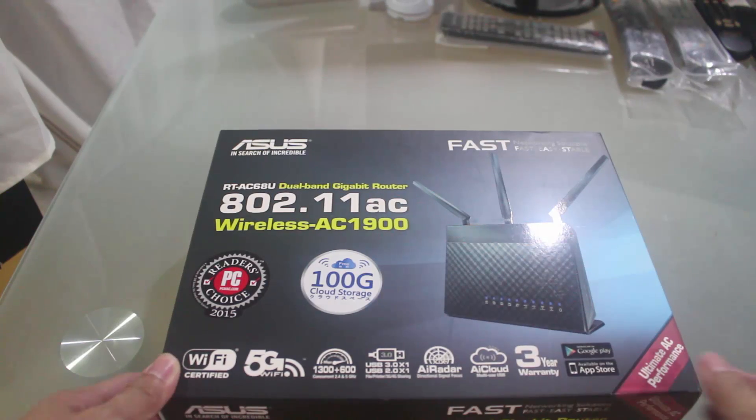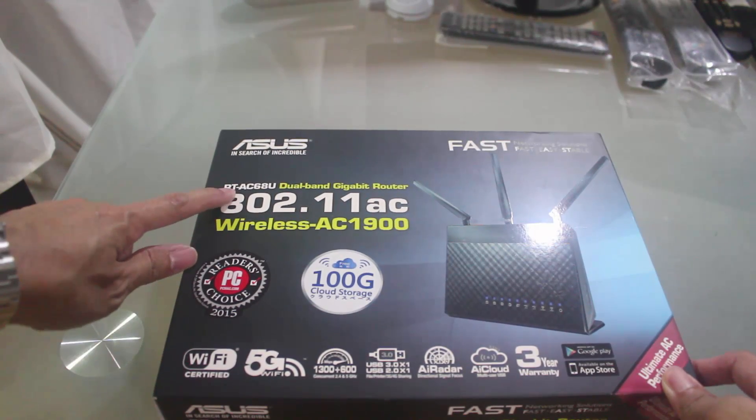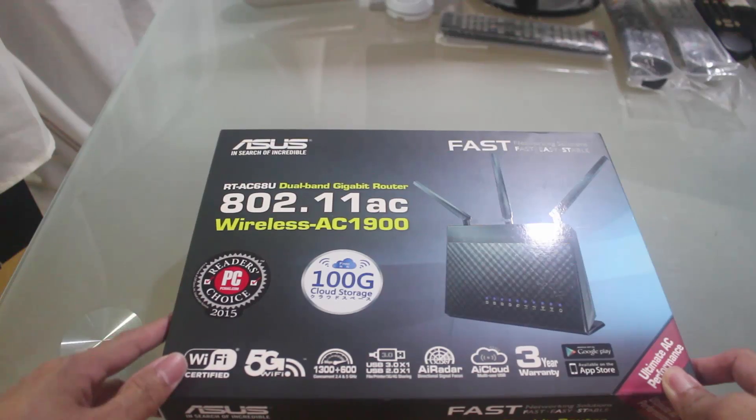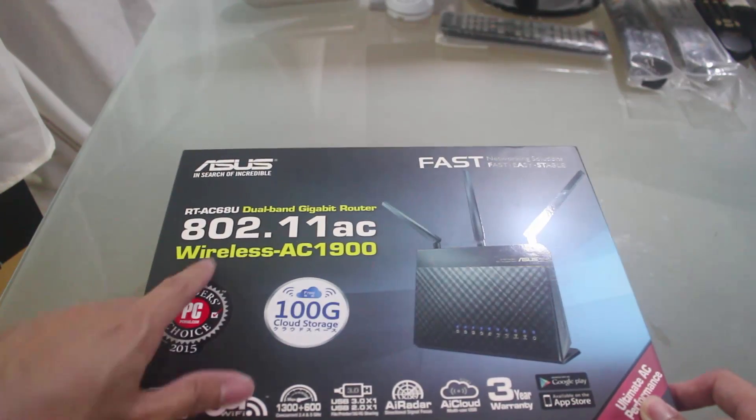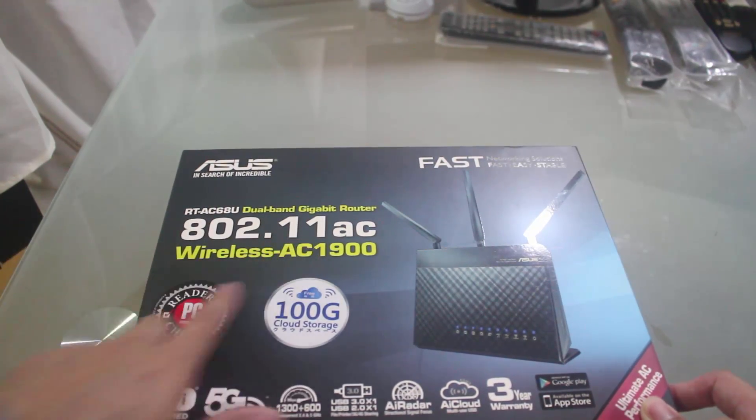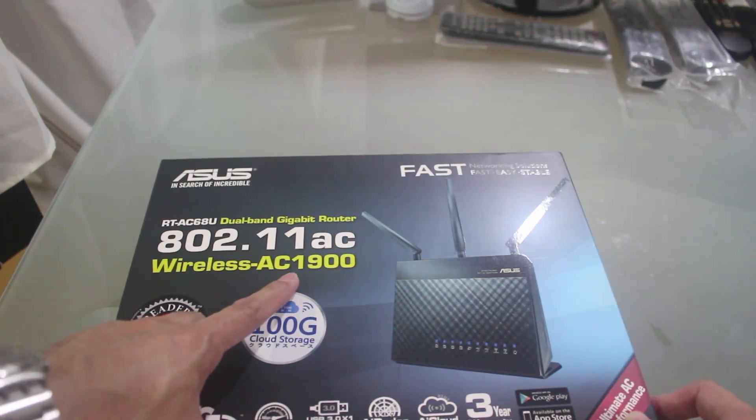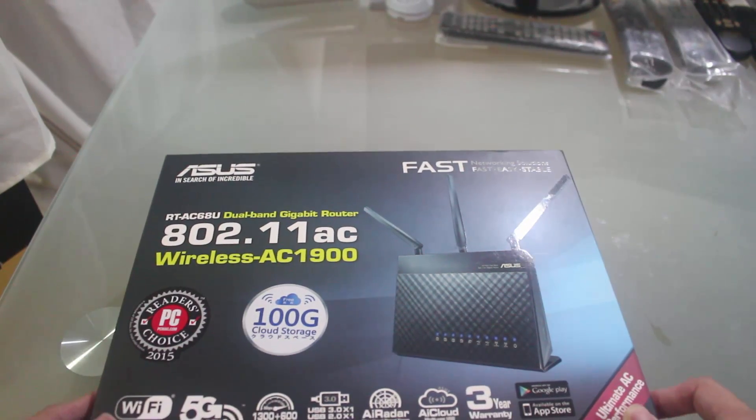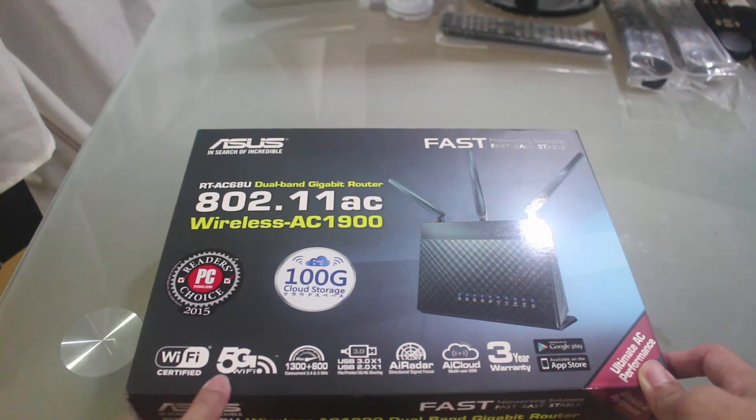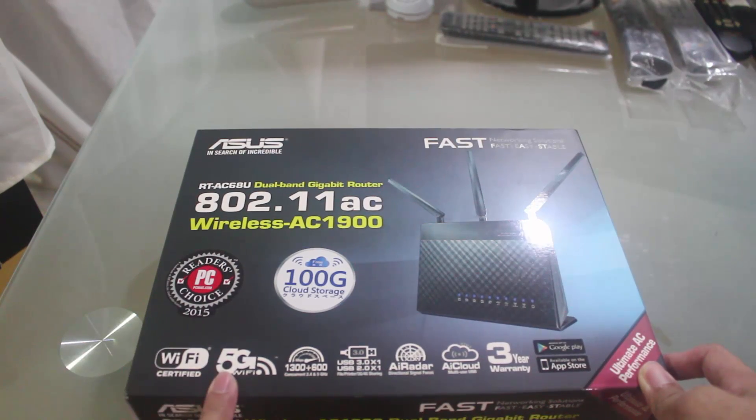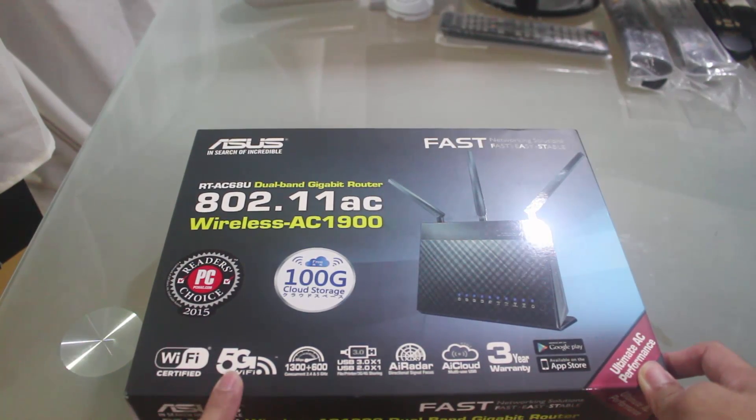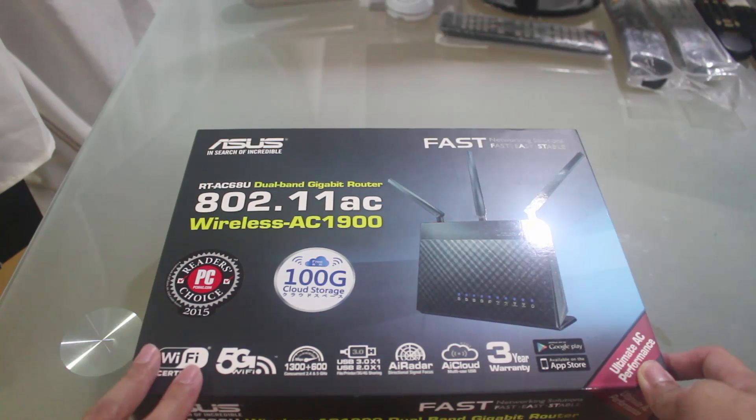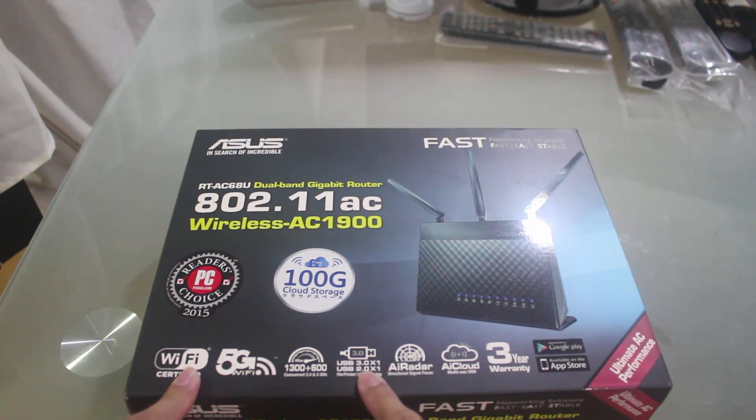So here is the ASUS RT-AC68U dual band gigabit router. It's a 802.11ac, it's AC1900 and this is capable of dual band - 2.4 and 5 gigahertz.